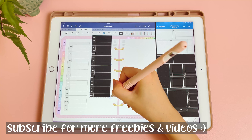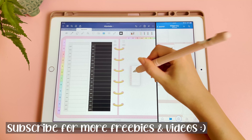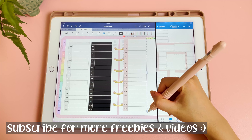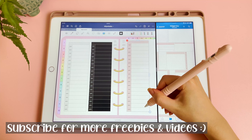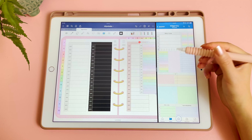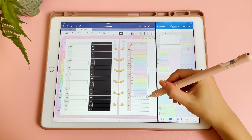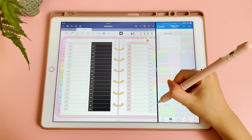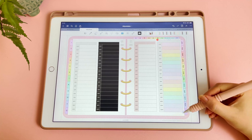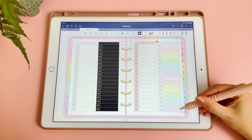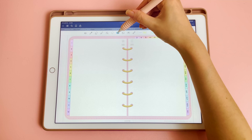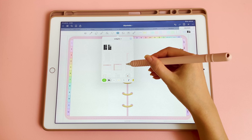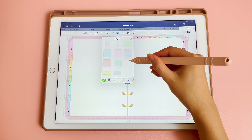Hi everyone, I hope you're all doing well. In this video I'm going to be giving you some tips on how you can customize your digital planner. I've also made some freebie widgets that I hope you'll like, and stay tuned to find out how you can enter the digital planner giveaway.